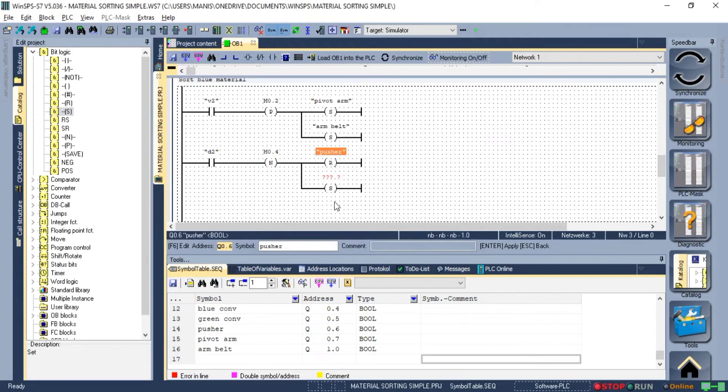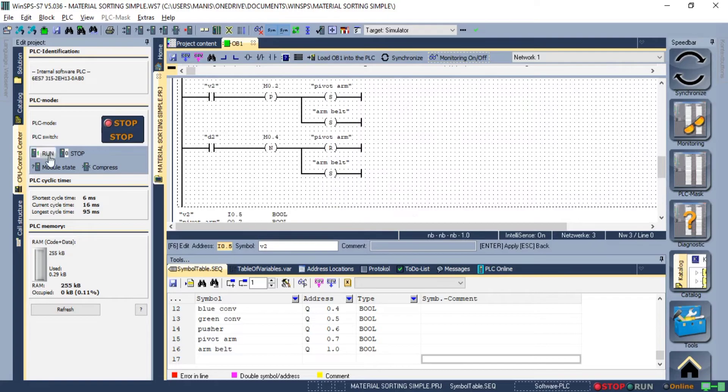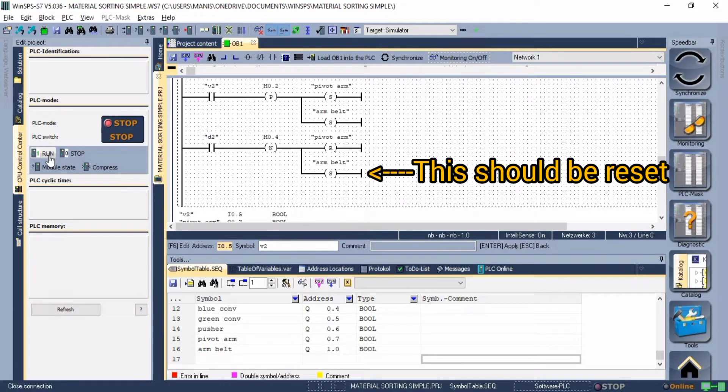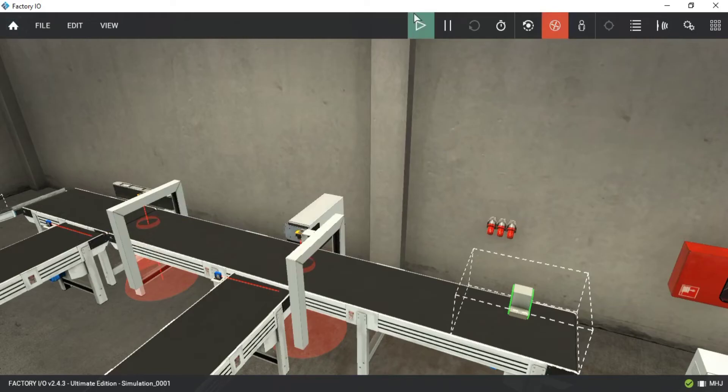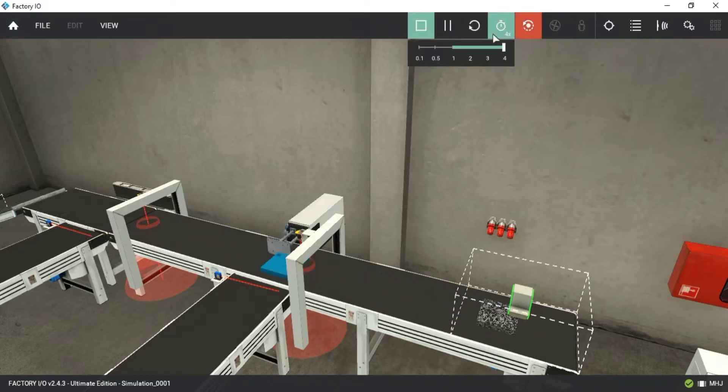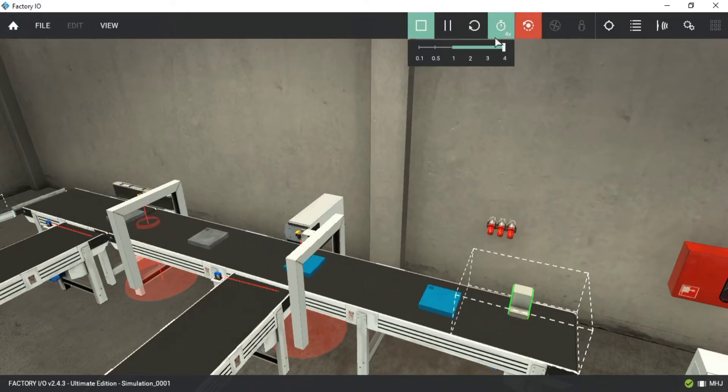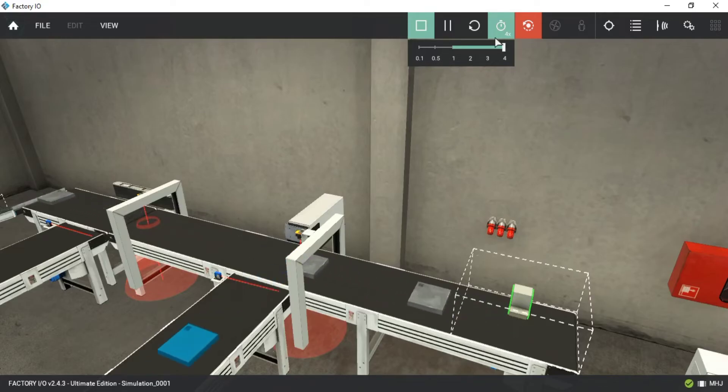With this, we have completed the logic for sorting the material. Note, I have not added instructions to stop the process, and this logic can be optimized. However, we have just started with the basics. We will make it better and add more functionality later. Thanks for watching and I will see you next time.